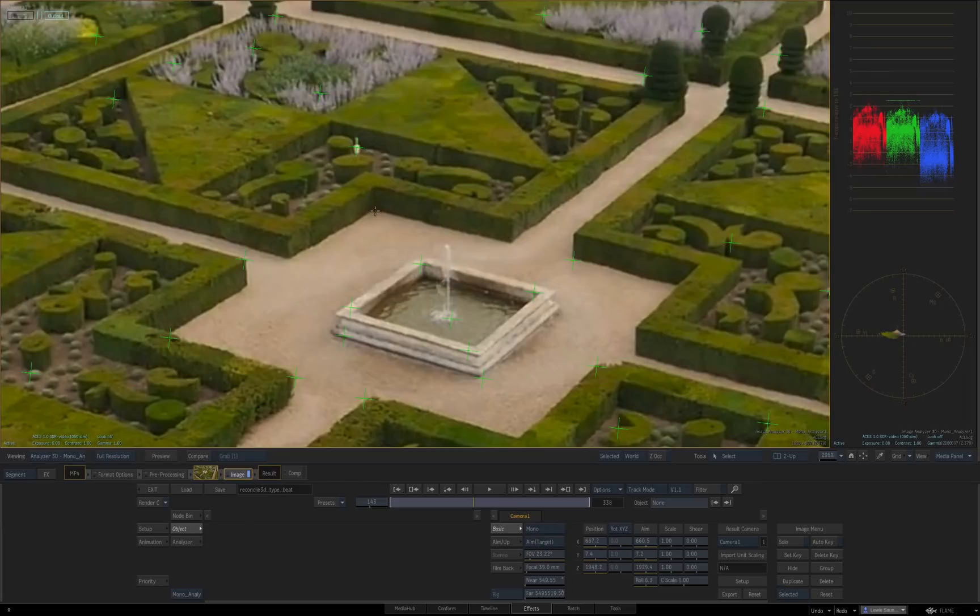If I wanted to attach something to this bit of hedge here, or this corner over here, we don't have a green crosshair from the analyzer node that's in the right place.